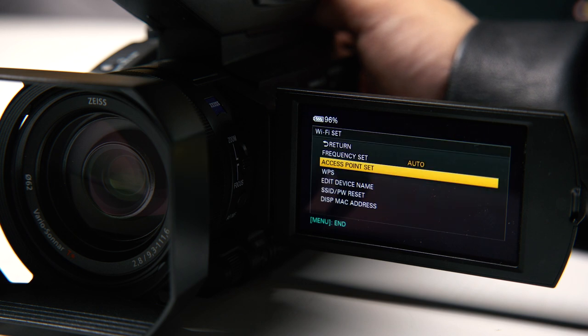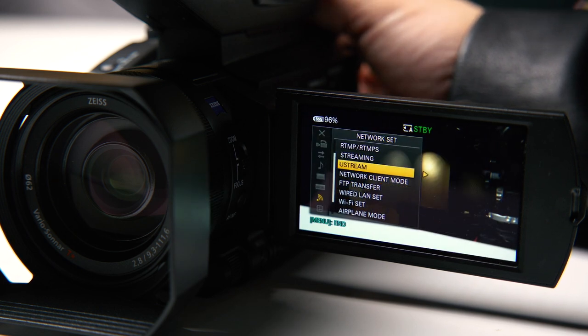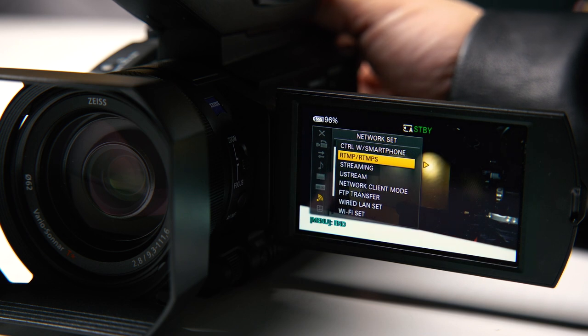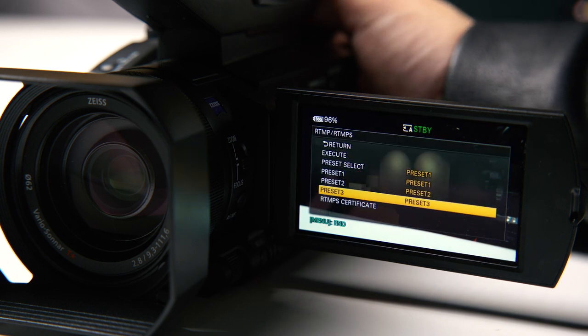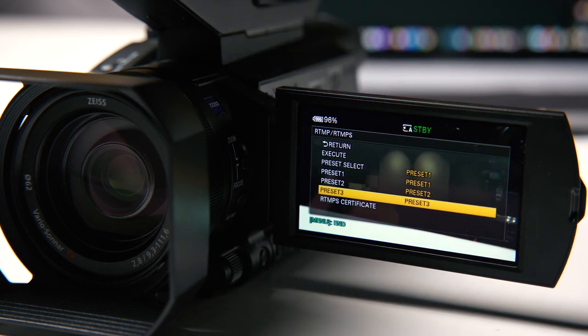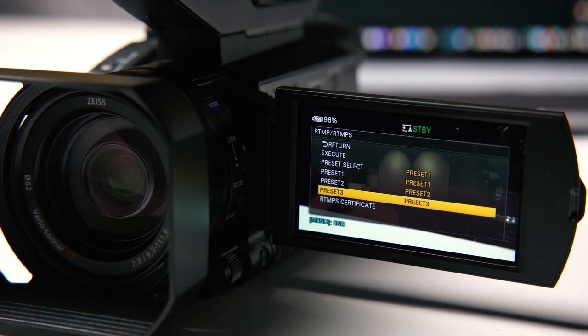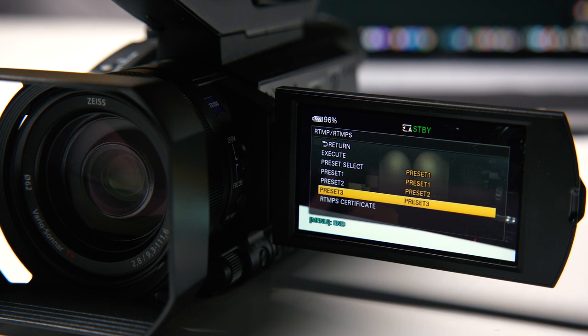Once you've done that, the other thing you need to do is go to RTMP. In here you will see there are three settings which help you, for example if you have several YouTube accounts or Facebook.